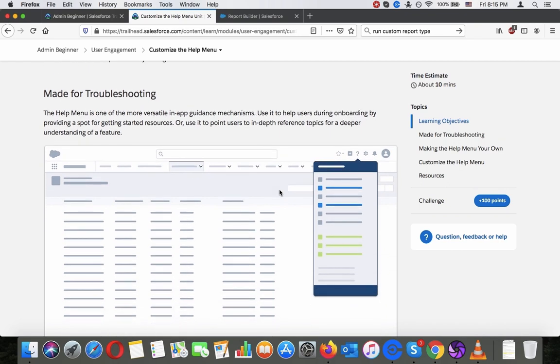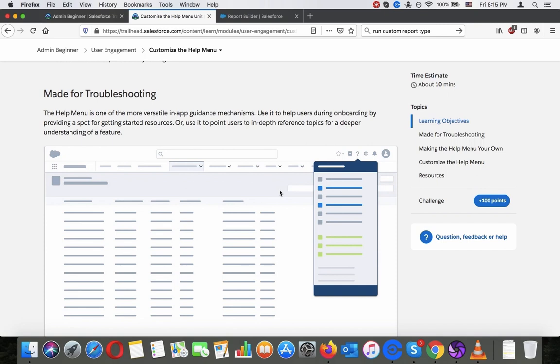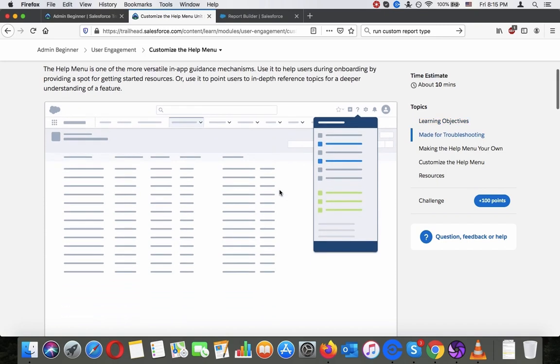Made for troubleshooting, the help menu is one of the more versatile in-app guidance mechanisms. Use it to help users during onboarding by providing a spot for getting started resources, or use it to point users to in-depth reference topics for a deeper understanding of a feature.